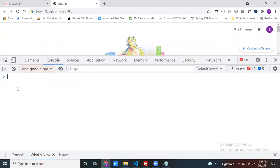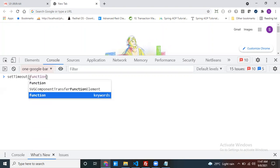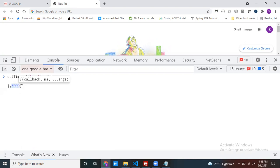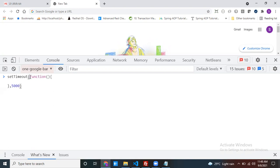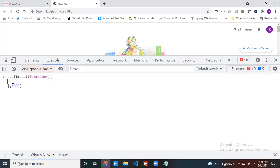setTimeout is a method given by JavaScript. It takes multiple arguments. The first argument is a callback function. The second argument is milliseconds — this is a timer. The third one uses a rest operator, which we'll talk about later. So the first one is the callback function called by setTimeout, and the second is milliseconds — how much time do you want to wait? Write one callback function and specify the milliseconds: 5000 milliseconds is five seconds. So after five seconds, this function will be called by setTimeout.